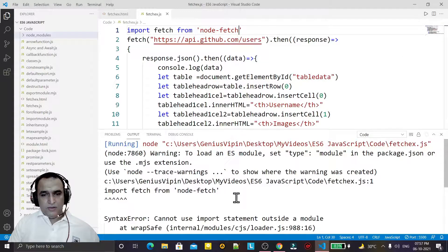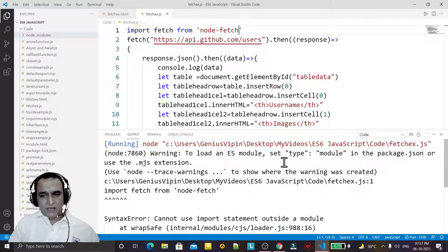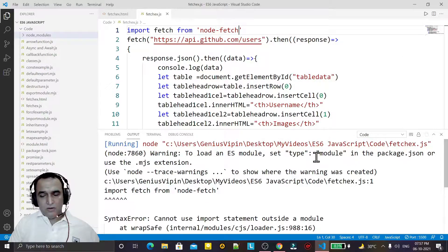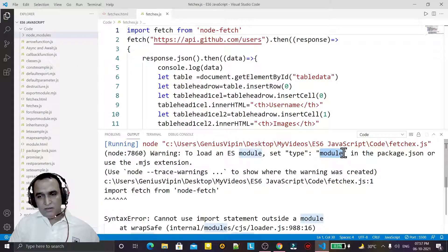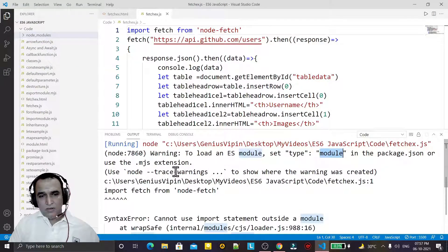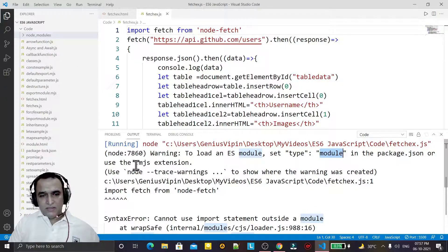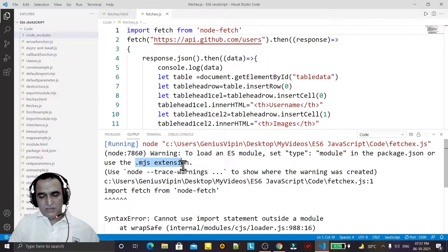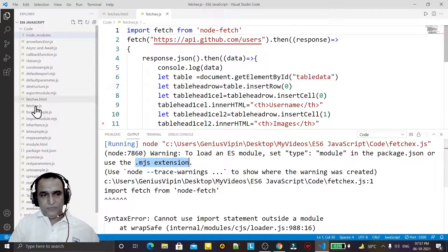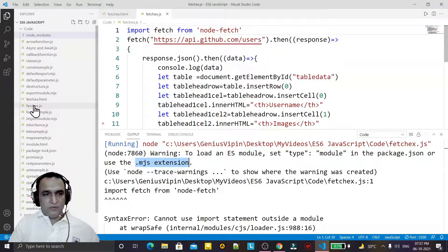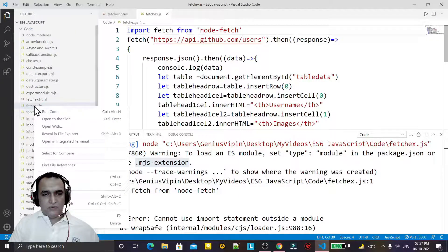Now I try to execute it again. You see that error has been gone but it is saying that this should be type module, otherwise the extension of the file should be converted to mjs.